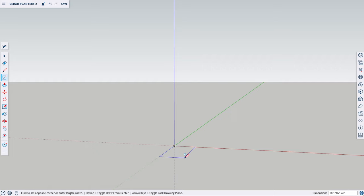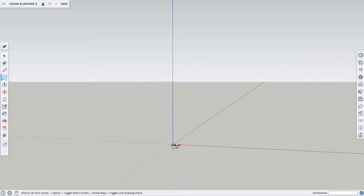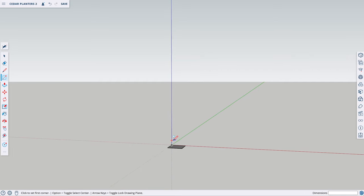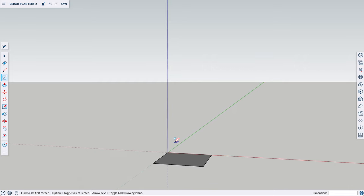I'm going to click at the intersection, drag out my mouse somewhere close, click, and then before clicking anywhere else, I'm going to type in my exact dimensions — 3.5, 3.5. You can see the dimensions in the bottom right corner, then press Enter. You can type in fractions, decimals — whatever; SketchUp will recognize it. We have the length and width of the leg, now we need to add the height.